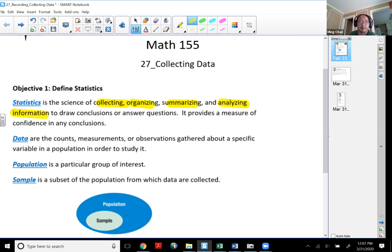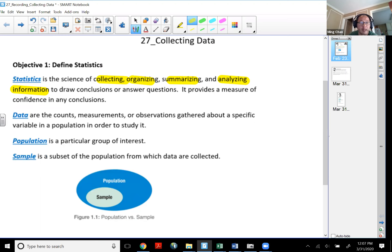In this objective we're going to talk about collecting data, and in the next topic we will begin to talk about how to organize, summarize, and analyze information. So what is data? Data are counts, measurements, or any type of observation gathered about a specific variable in a population in order to study it.